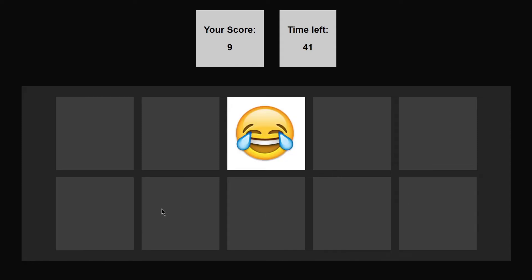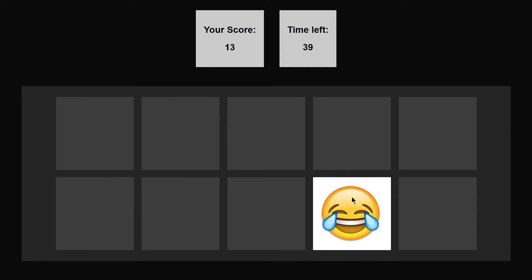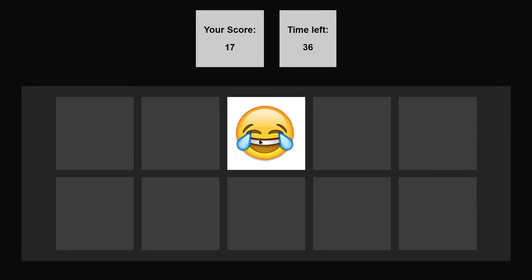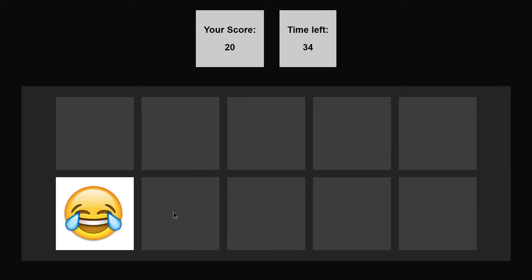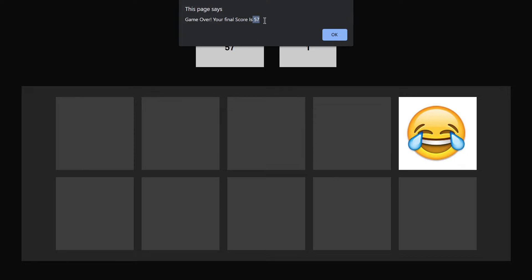I'm going to fast forward and see how much score I did. I got a score of 57. Let's see how much score you can do — put your final score in the comment section and let's see who is the winner. This is what we are going to be building using HTML, CSS, and JavaScript, so without wasting any further time let's jump right to our code.